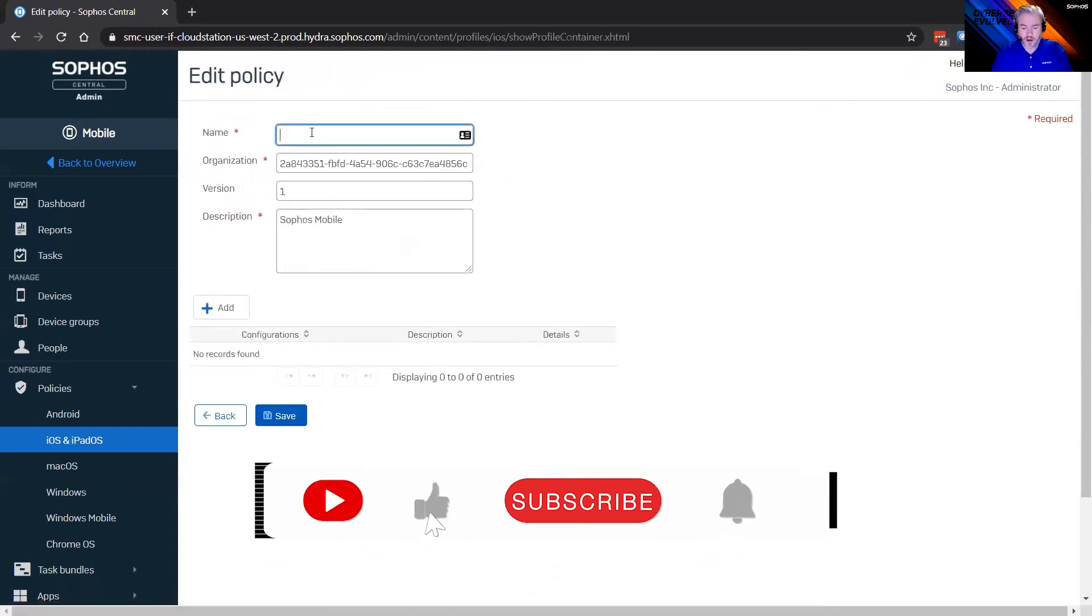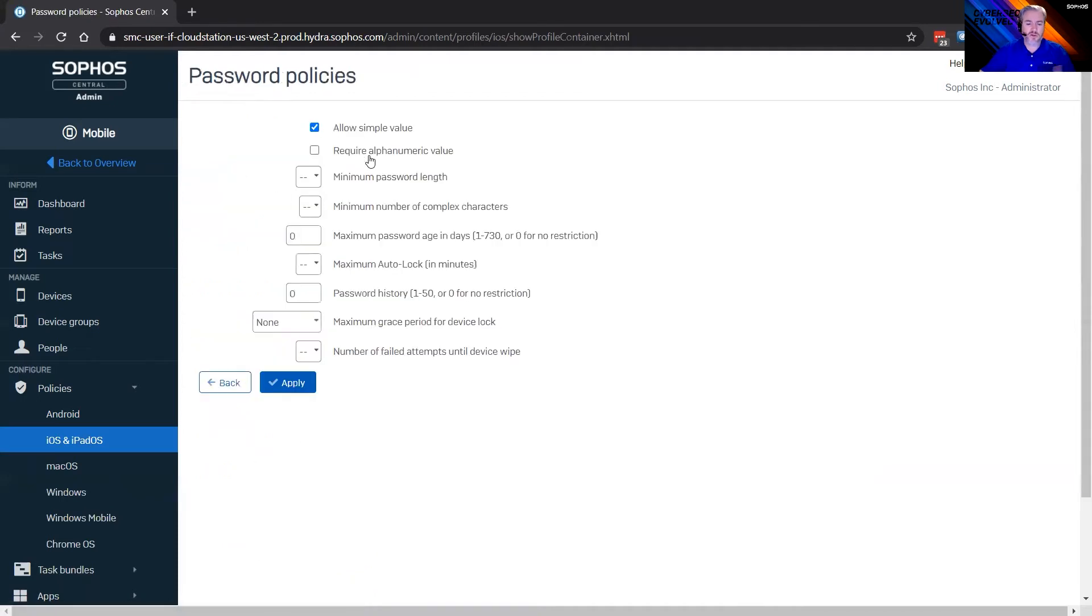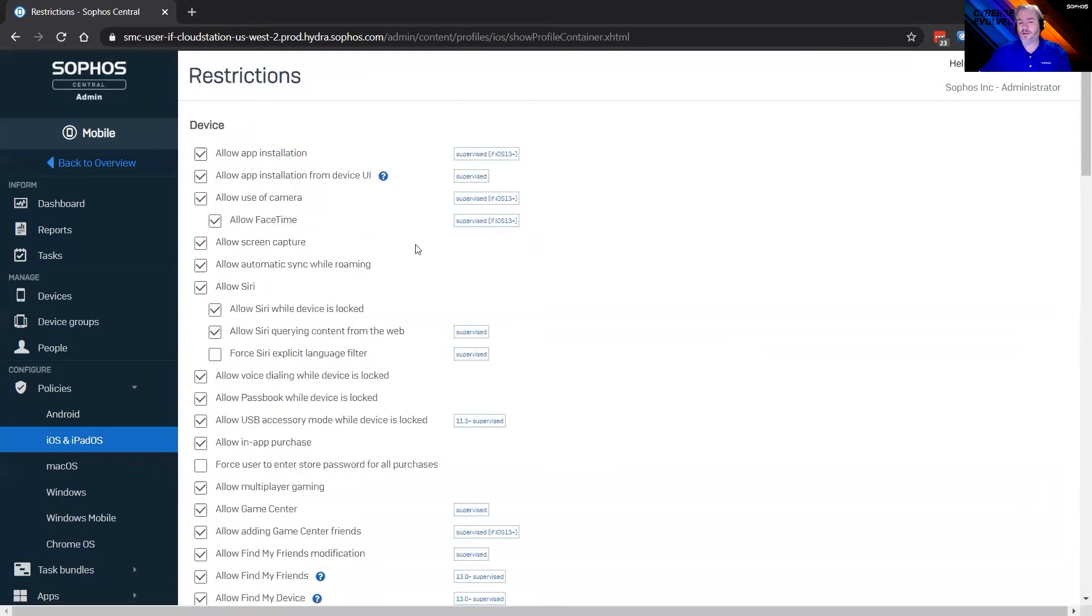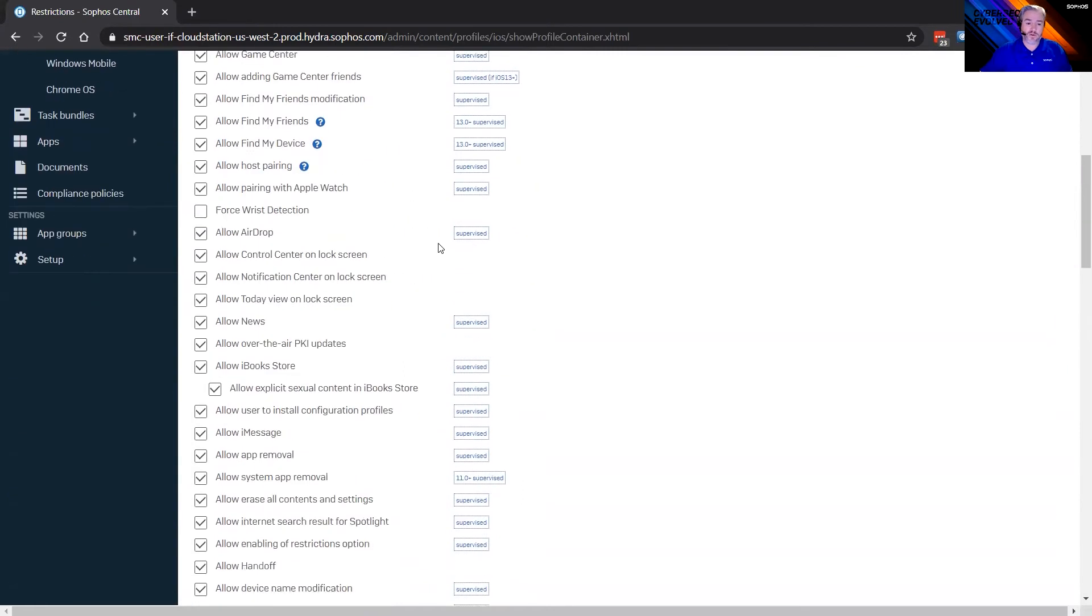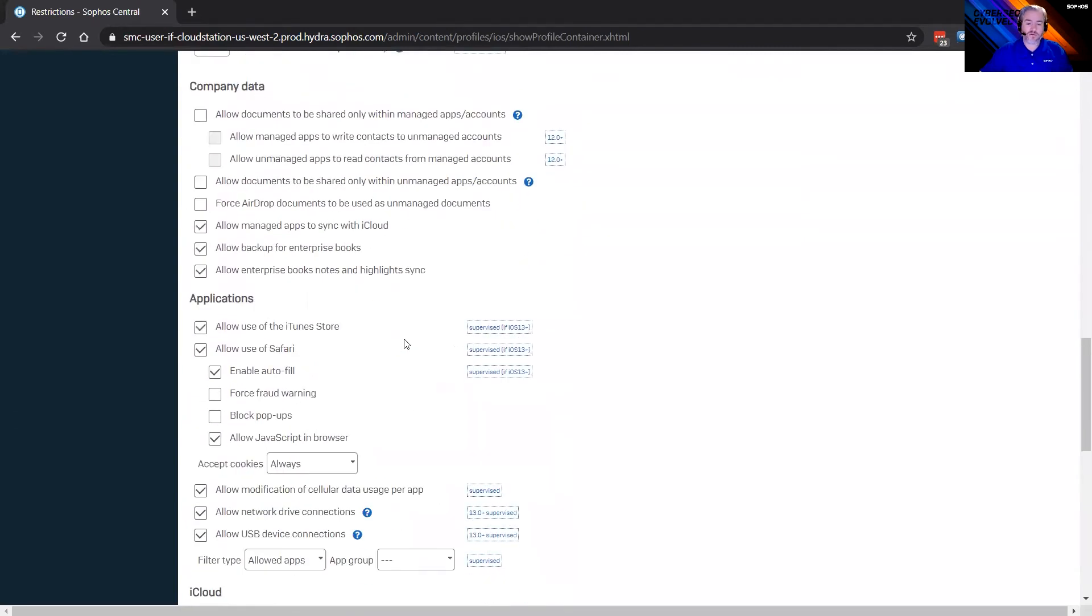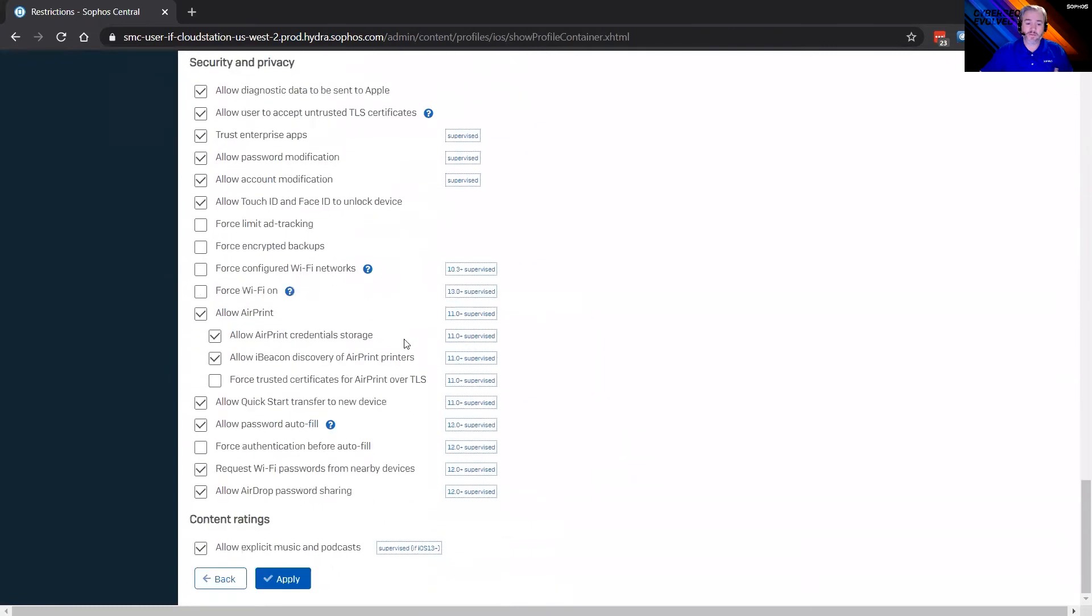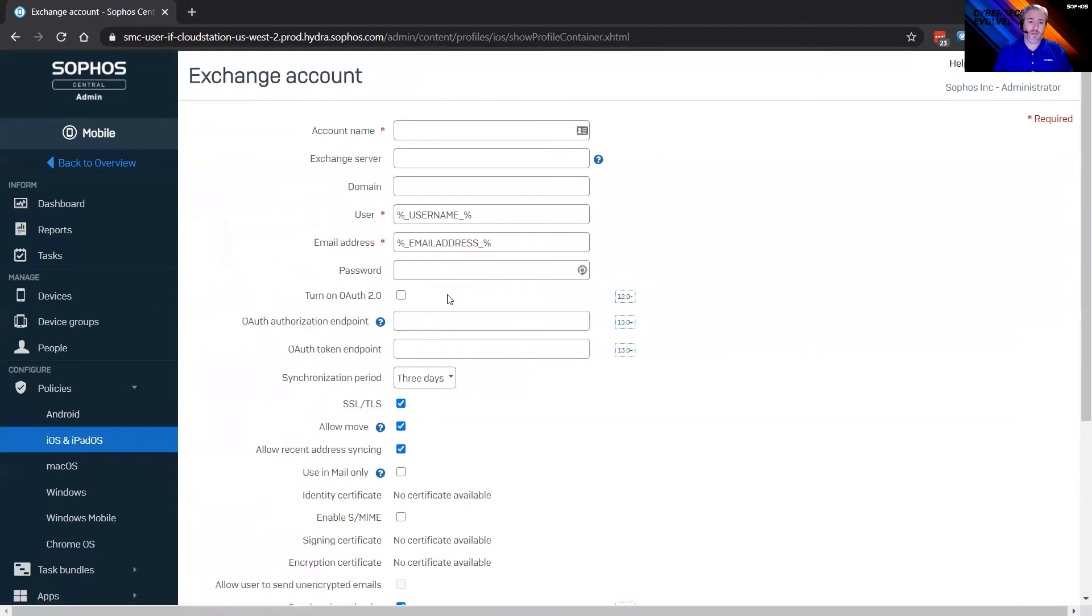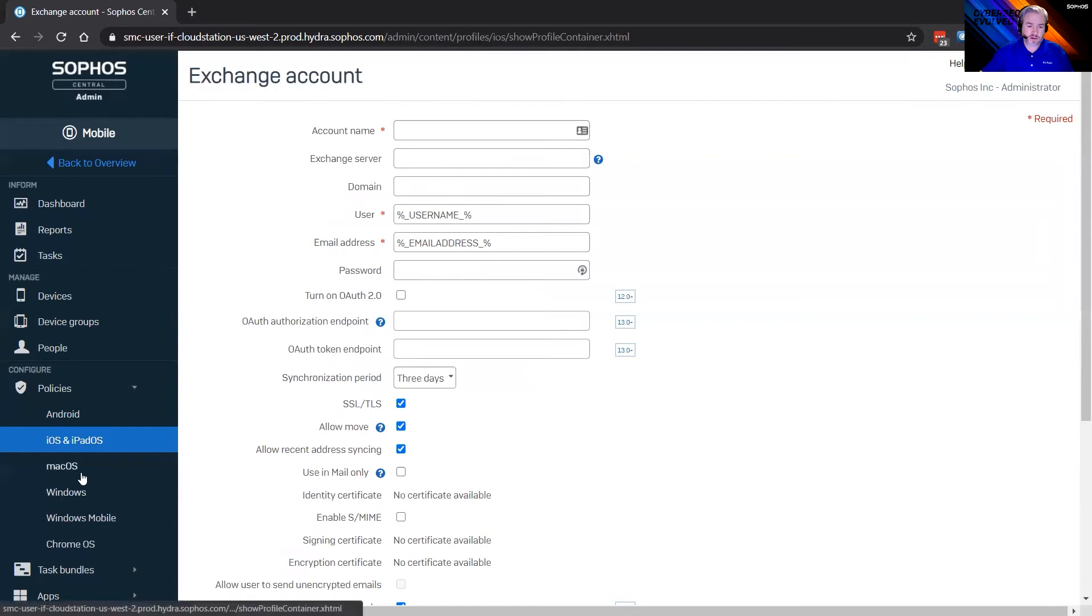So if we look at a device policy, and I can just call this a test policy for now. But you can see all the various things you can do with mobile device management, whether it's password policies. So you can set the password policies for that device and actually enforce them. Restrictions is huge. So there's a ton of stuff in here for restrictions. If we scroll down, pretty much anything that device can do, you can choose to control with a restriction policy. I want to allow or limit certain functions or features of that mobile device. Like I said, a ton of stuff you can do with mobile. So setting up restrictions, password policies.